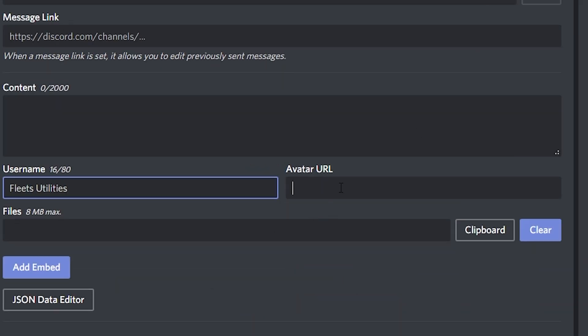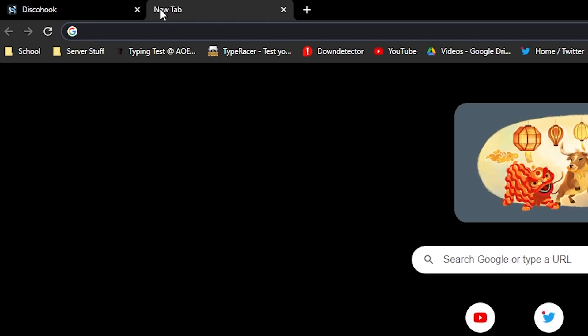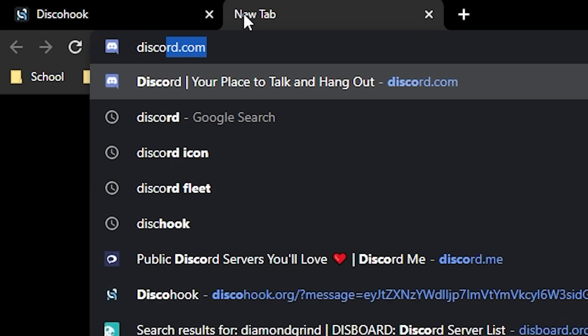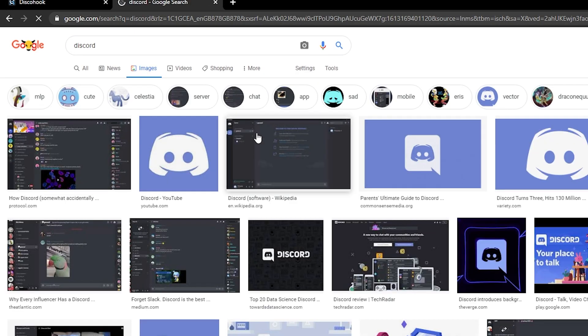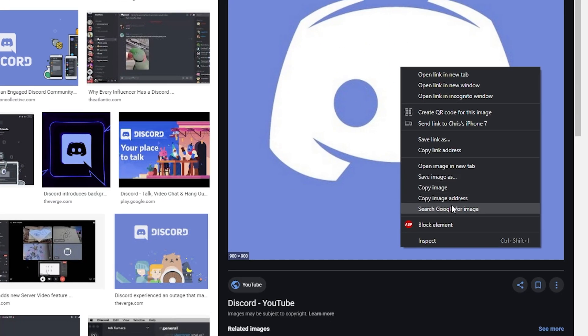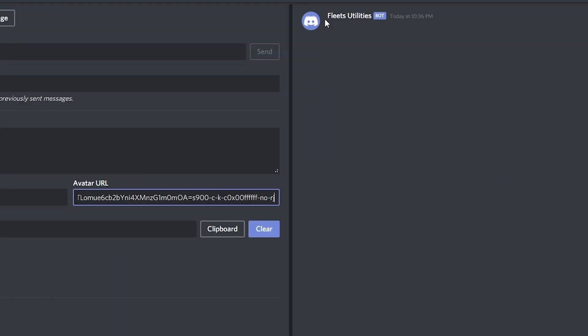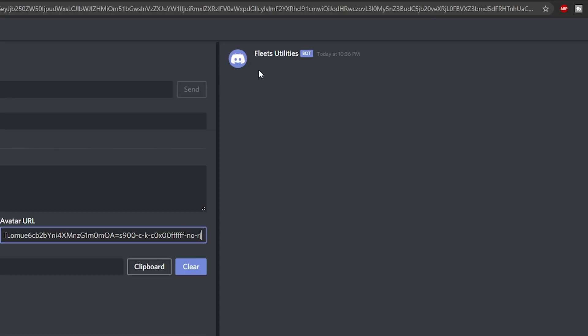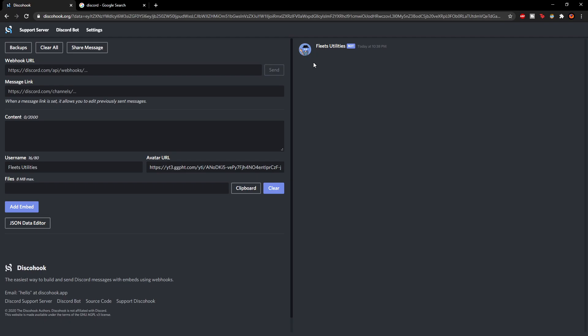And then the avatar URL you can either get an image from the internet. So if I go here, type in Discord and go to images, you can see the Discord icon right here. If you open this like this you right click and go to copy image address. You want to click that and then put the avatar URL. You just copy it and you can see it's changed the icon. But I'm just going to use my icon for this.